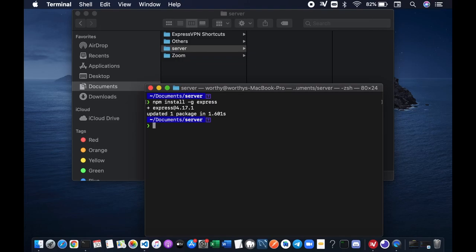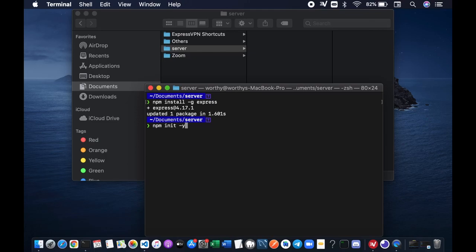Now we want to create a package.json file. We're gonna run npm init -y flag. The reason I use the -y flag is because I want to skip all of the questions, so it is up to you if you want to answer the questions. You can just run npm init and press Enter.